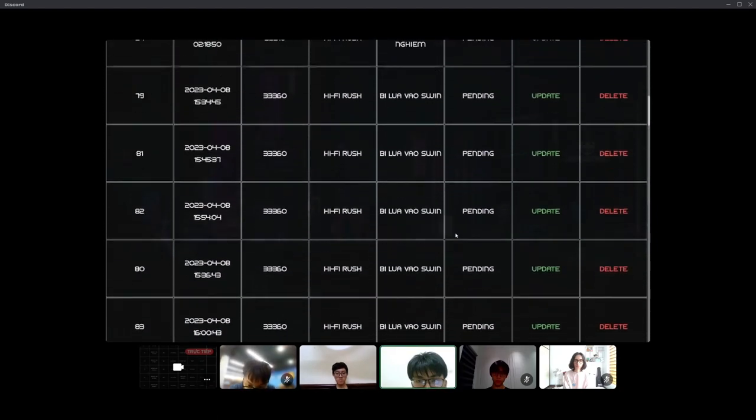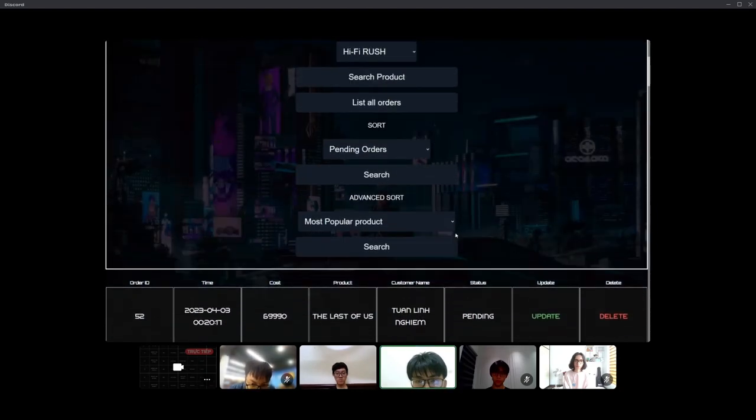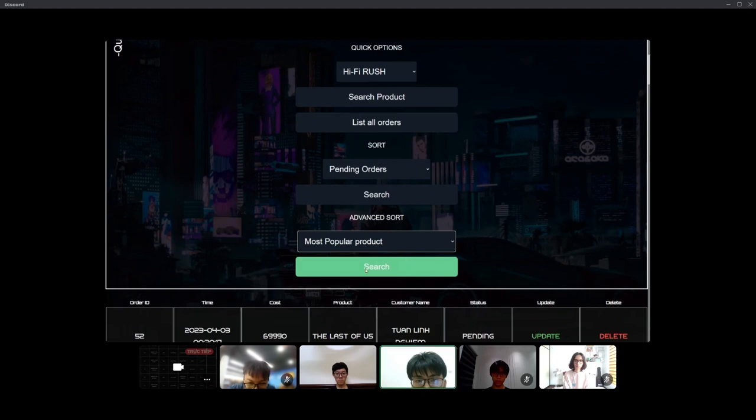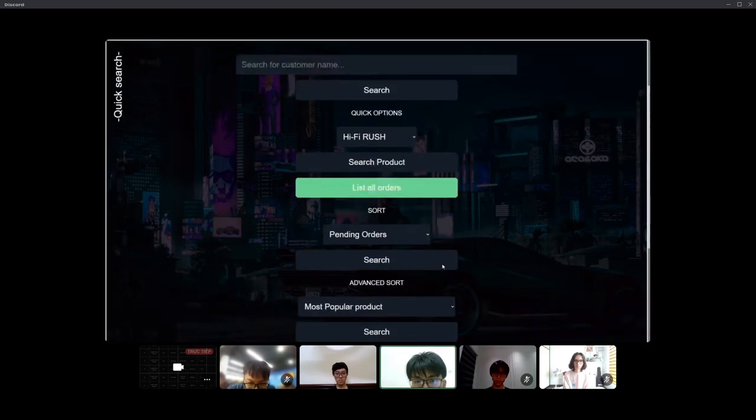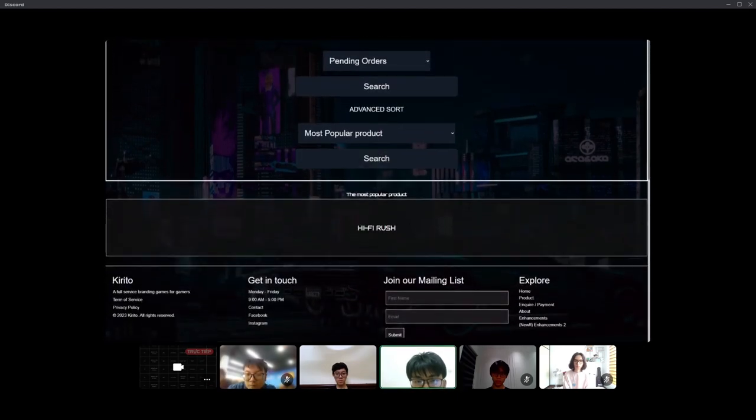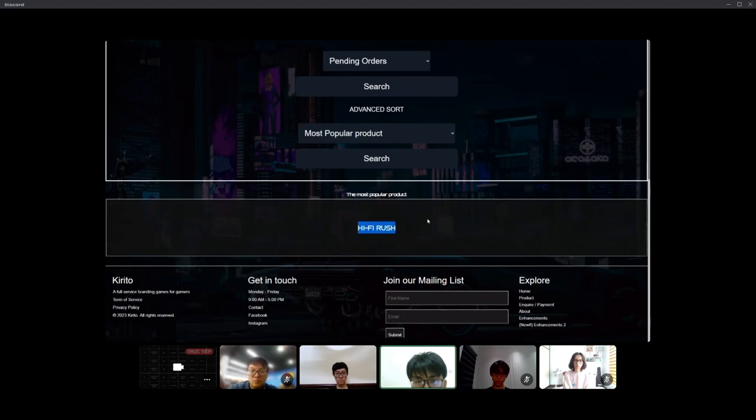We also give an advanced method. So for example, we can choose the multiple product. And we can see this is the multiple dropdown of our webpage.